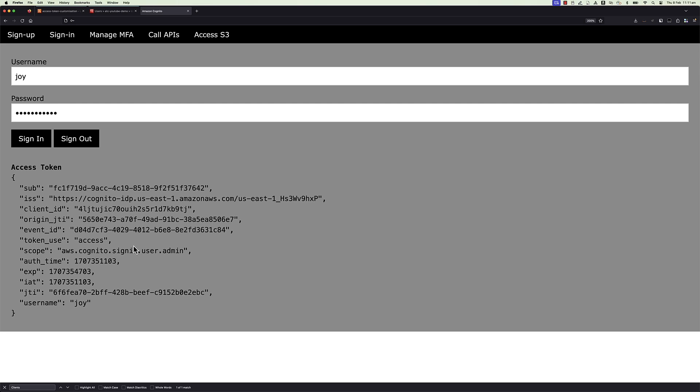With access token customization feature, you will add three new claims, suppress one scope, and try to modify one excluded claim.